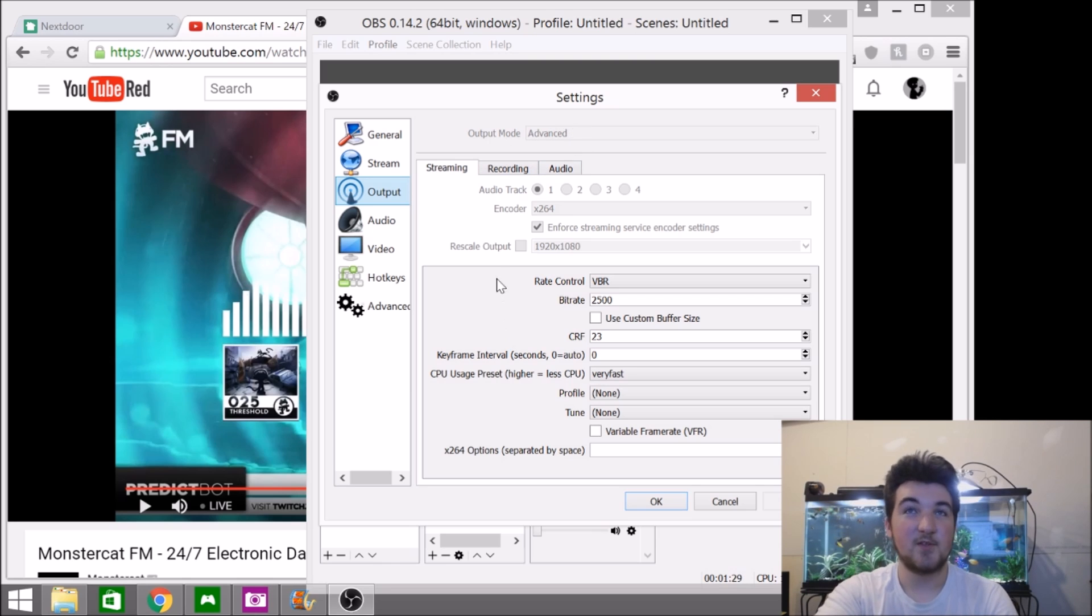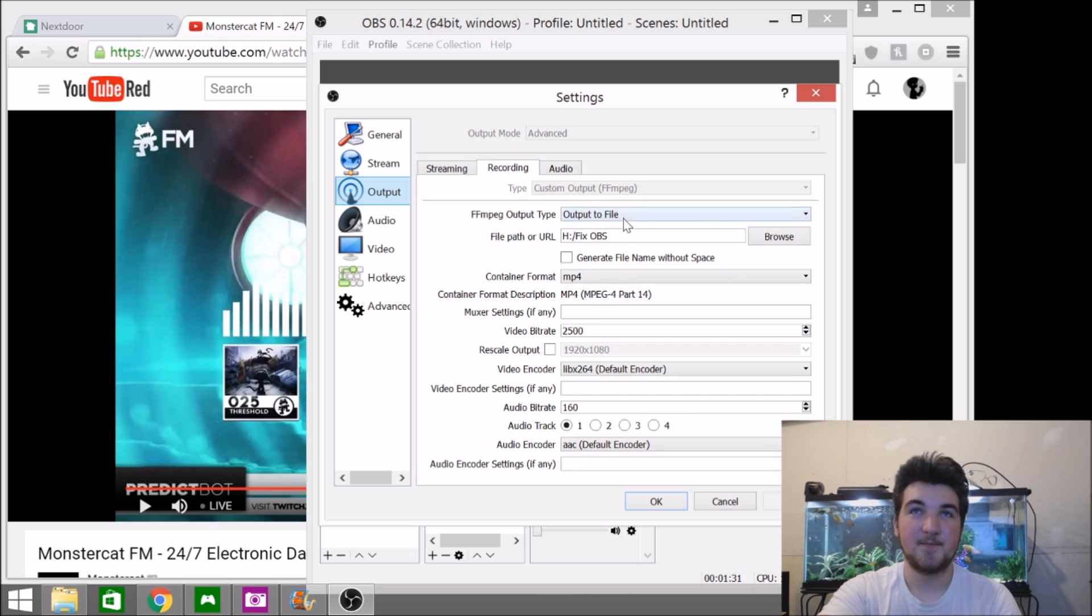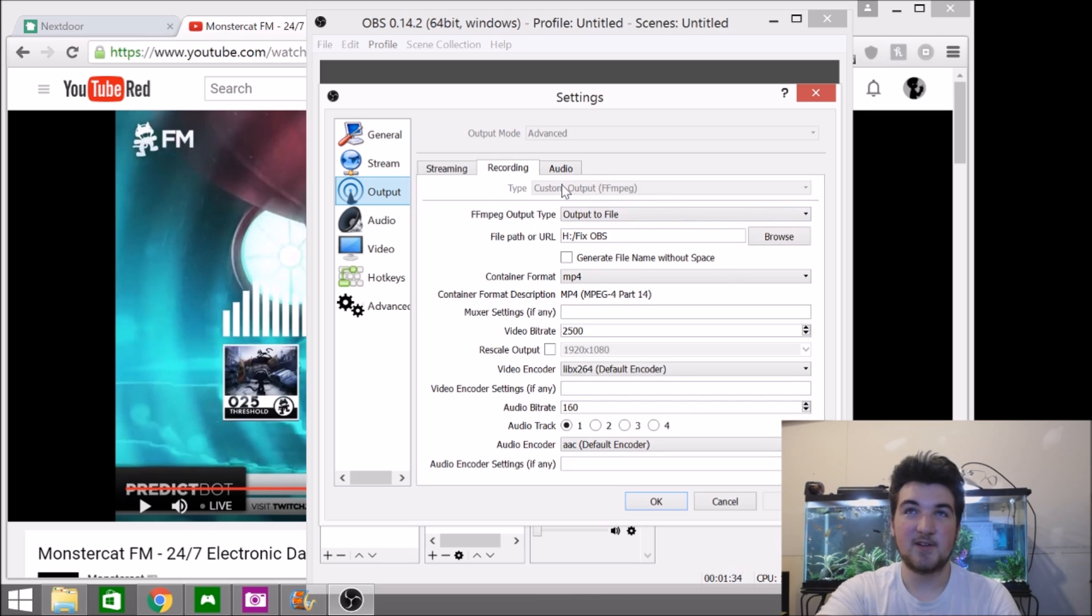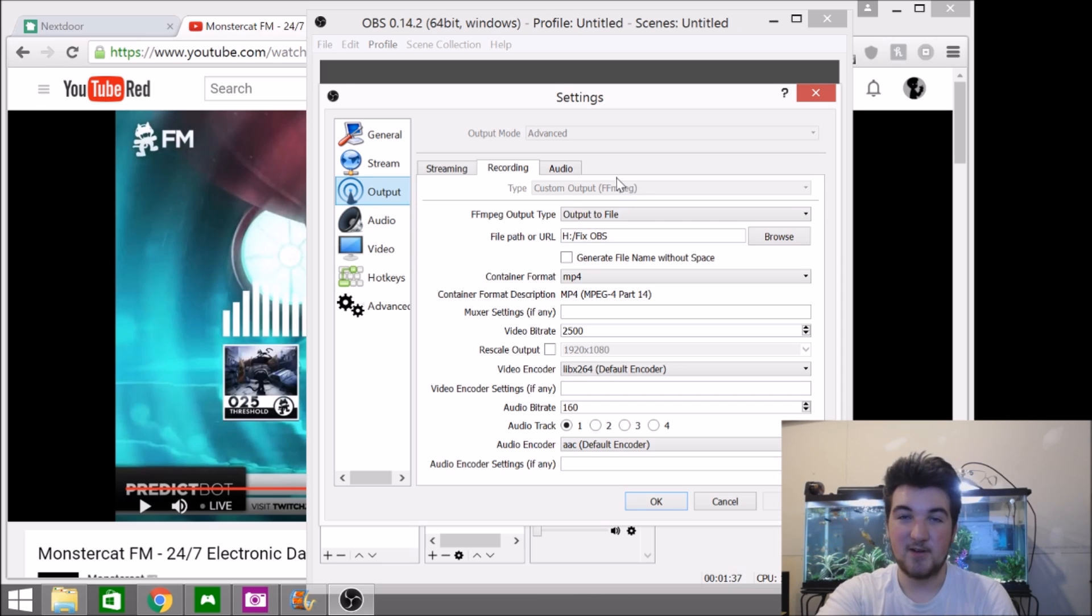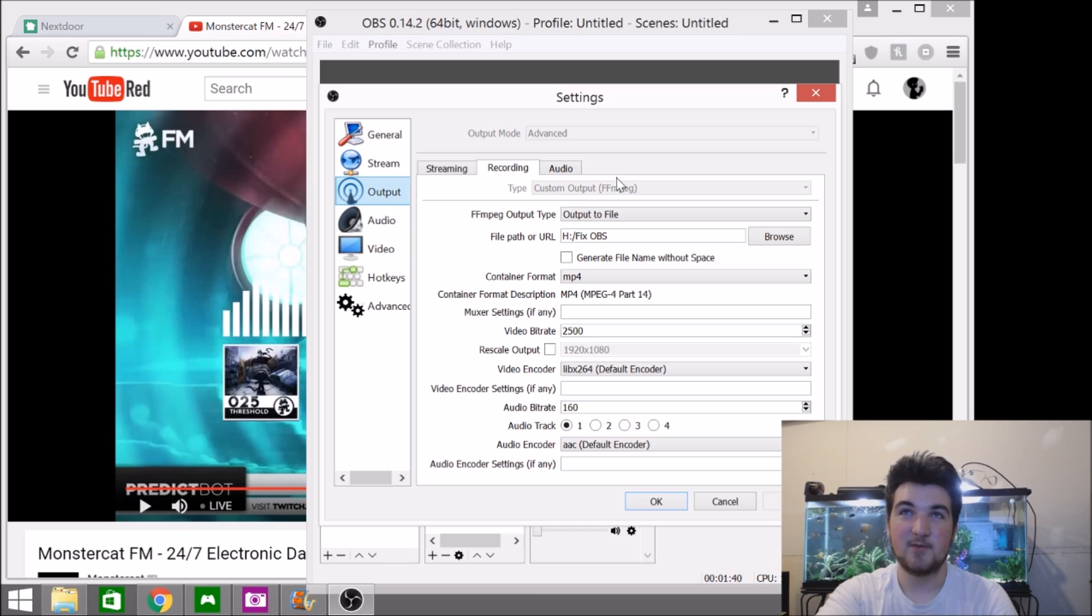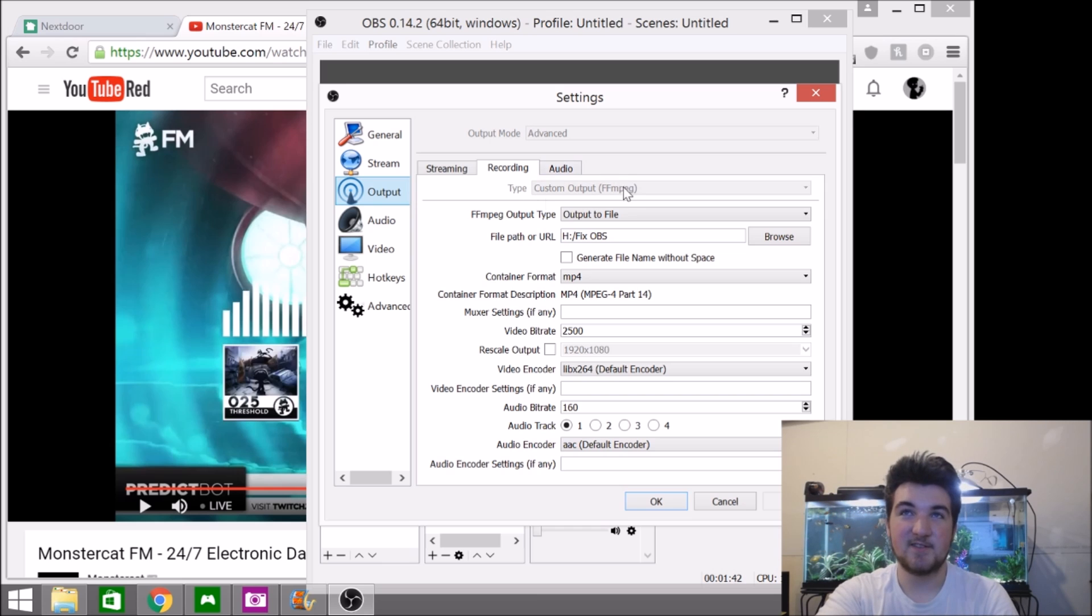Then you need to go into the recording tab, come to the type here, and you have to click it. It'll be like standard or default or something like that normally, and you have to change it to custom output FFMPEG.